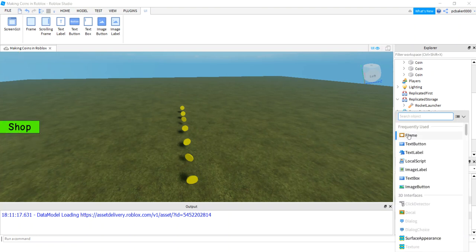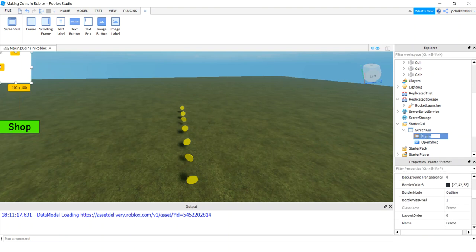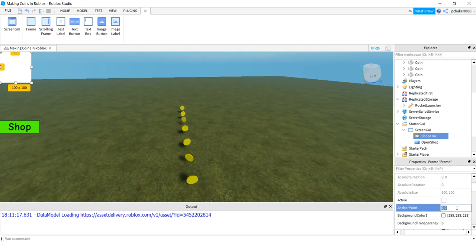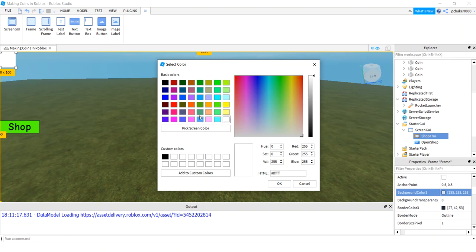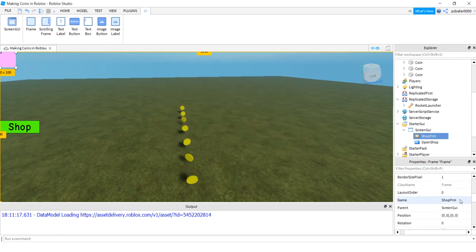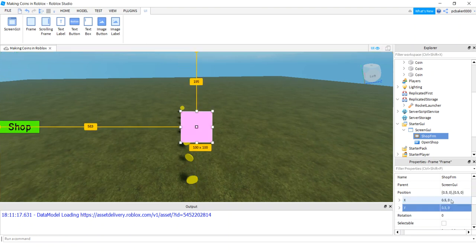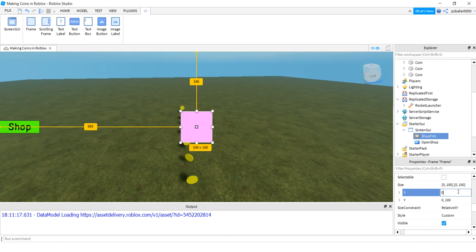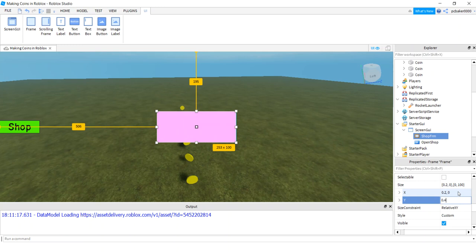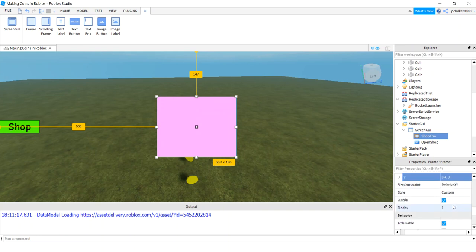We've got a little open and close button. Let's add a frame — I'll call it ShopFrame. I have to change the anchor point. I'm going to center the frame, so 0.5 and 0.5 for the anchor point. Let's make the color pink or something. For position, I'm not going to use any pixels — I'll use scale: 0.5 and 0, 0.5 and 0, puts it right in the middle. For size, I'm going to make it 0.2 and 0 for X, and 0.4 and 0 for Y. Bigger than we need since we only have one item, but we're going to expand.